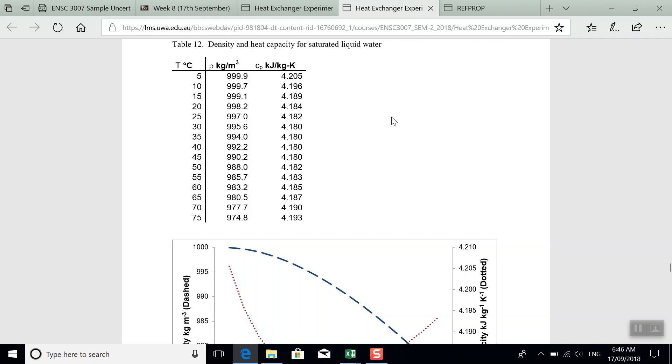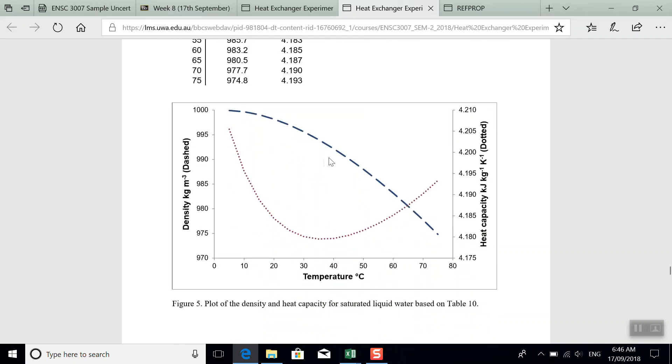You could do linear interpolations. You could try to read those values off the chart. It really doesn't matter. This isn't about that.